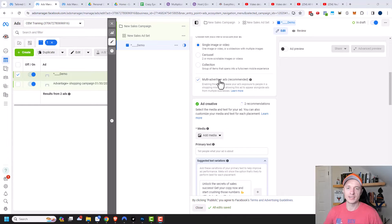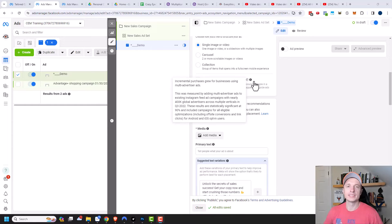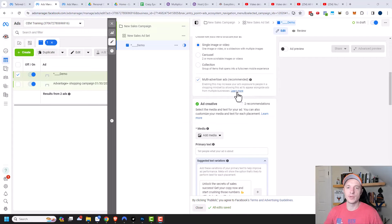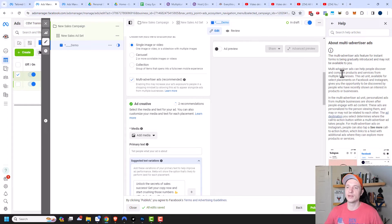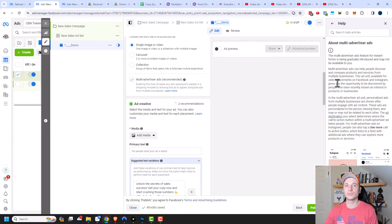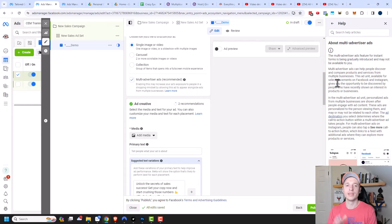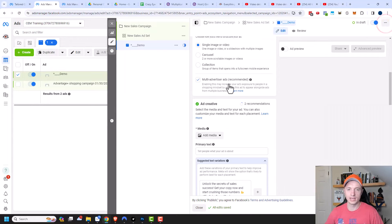Then we have multi-advertiser ads, which is recommended. I always leave this setting on. Basically, it helps people discover and compare products and services from multiple businesses — somebody might have shown interest in someone else's product, but then they'll see your product right next to theirs and can do a quick comparison.